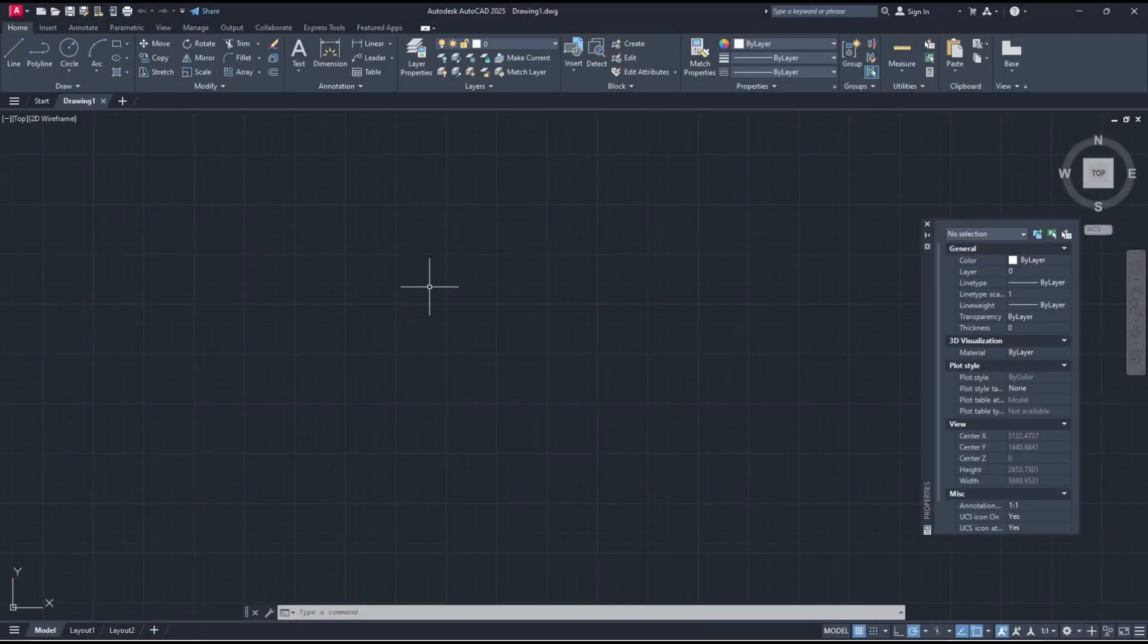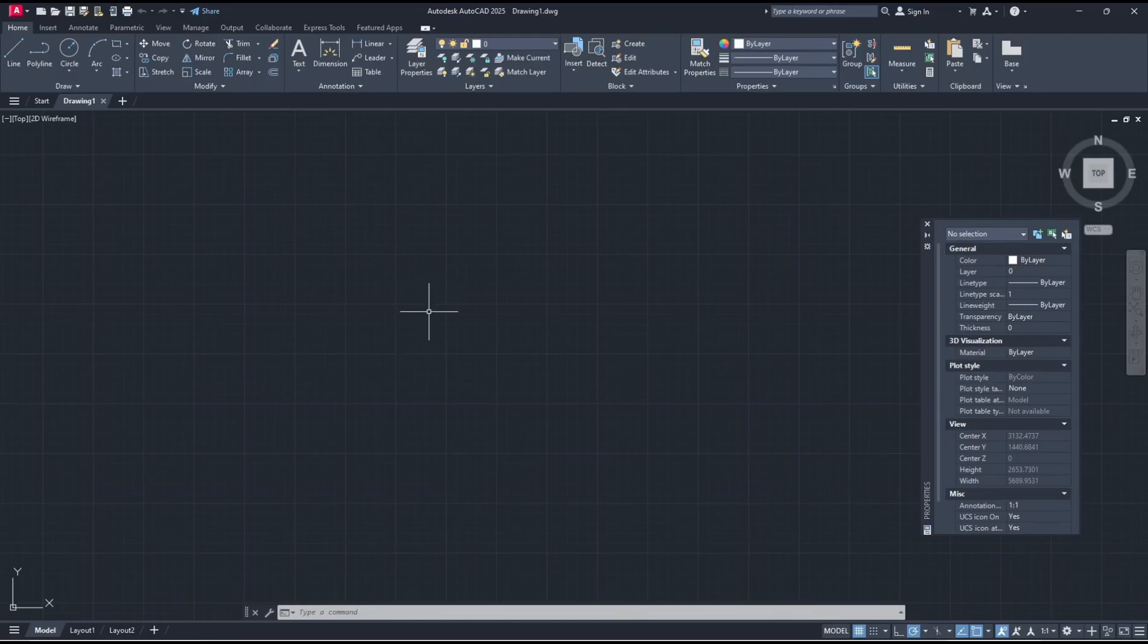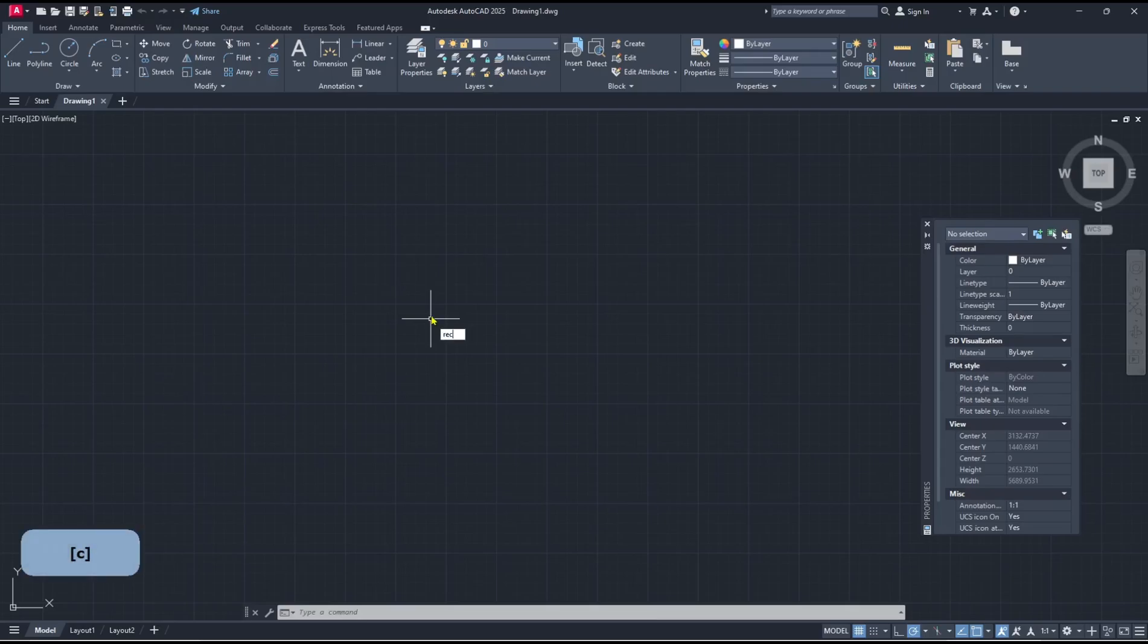Hello everyone, today we are going to learn basic AutoCAD 2025, how to align objects. To align objects in AutoCAD you can use the align command. As an example, I will create a rectangle.